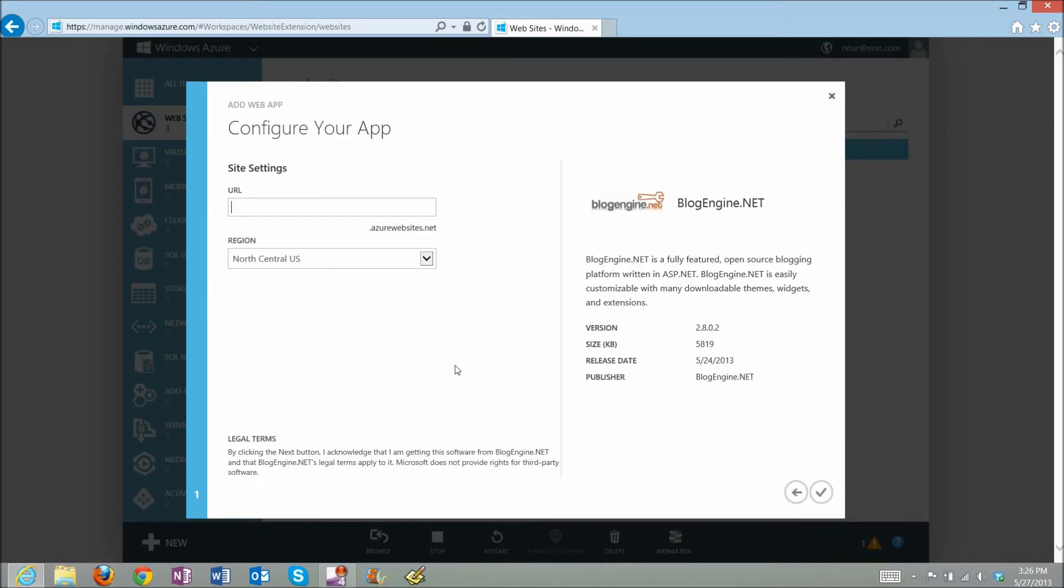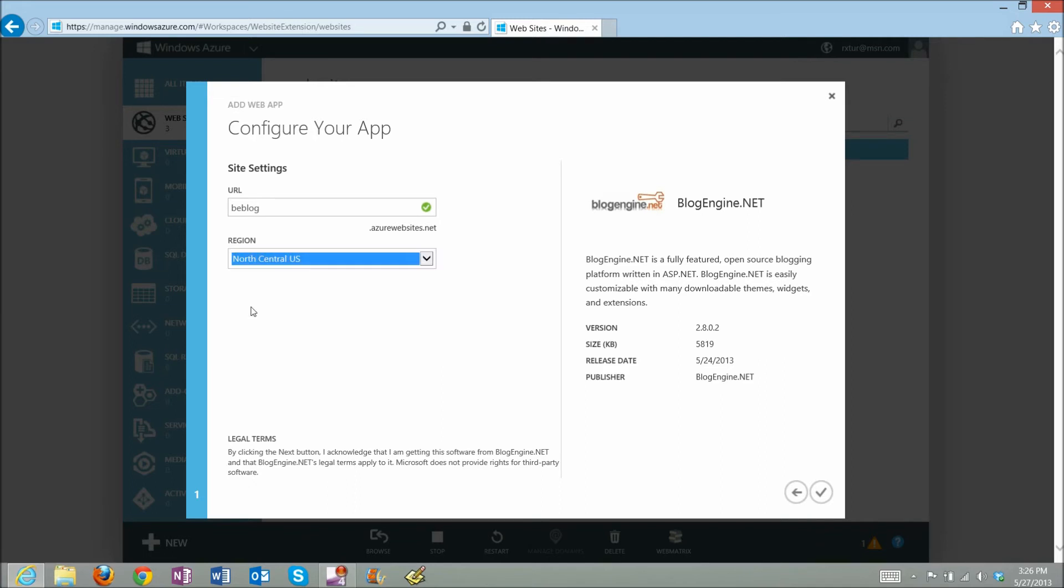Give it any unique name you want and select the region that is nearest to you. Done.